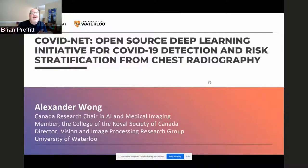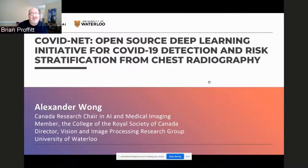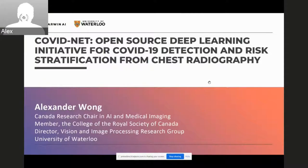Today we have Alex Wong and Melissa Wrench, both coming out of the COVID-NET team and also affiliated with the University of Waterloo in Canada. So Alex and Melissa, welcome to you both today. Thank you very much. Very happy to be here. Thank you so much for having us.